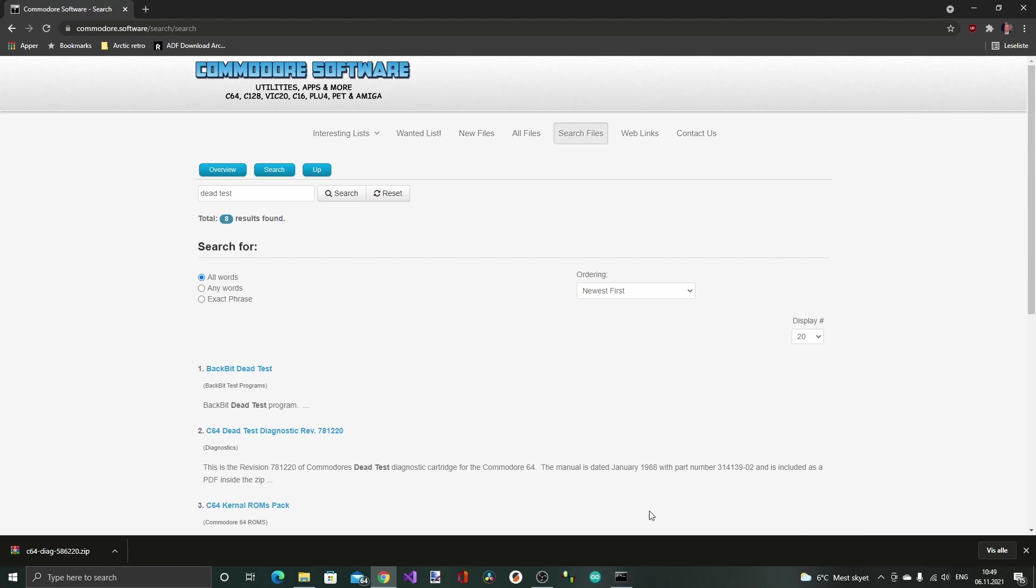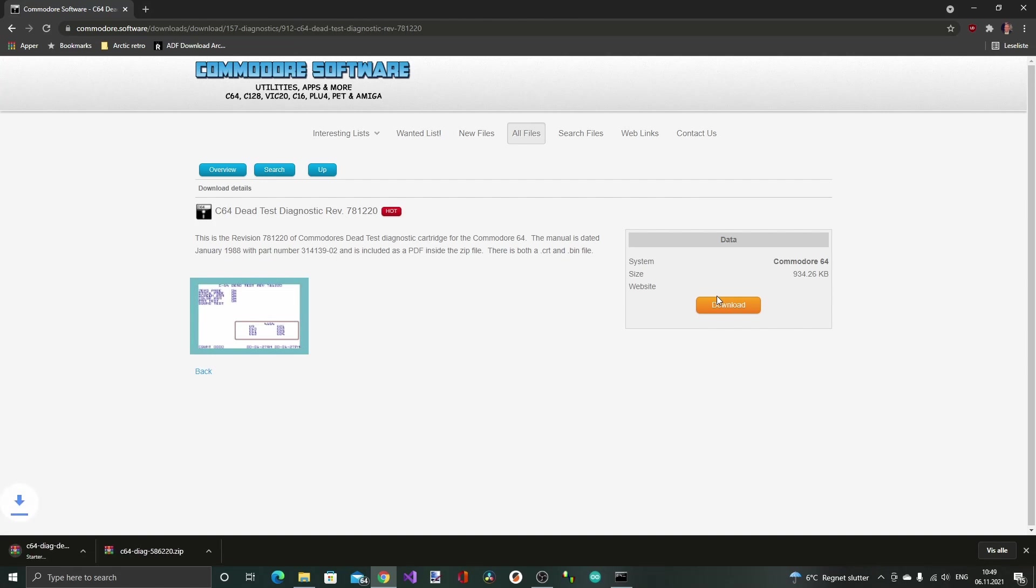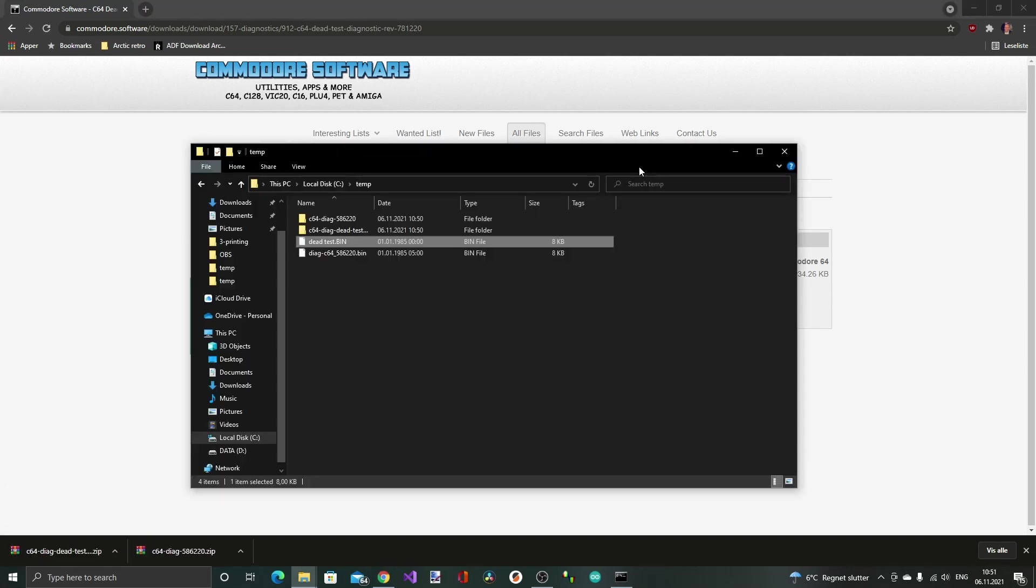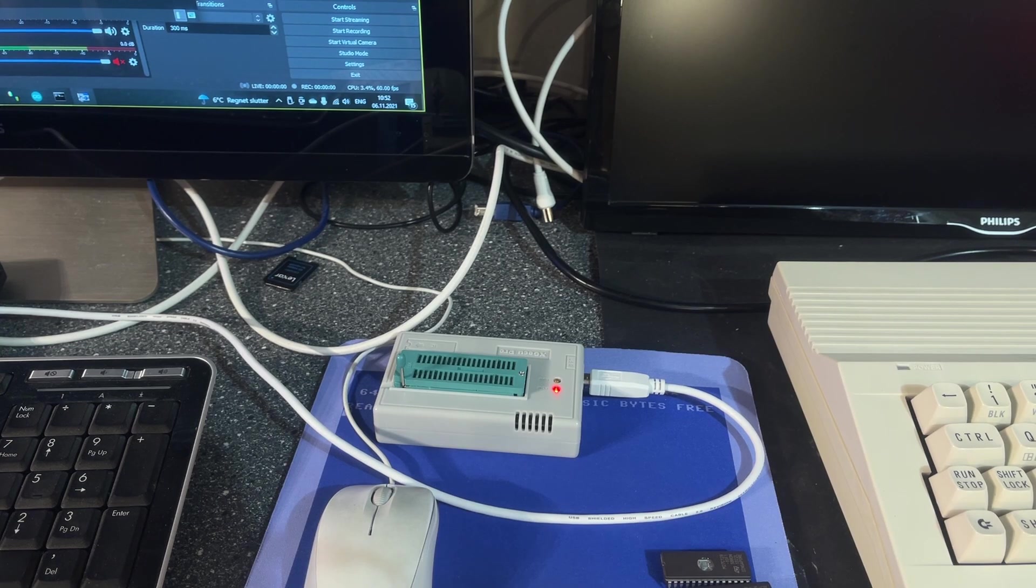First of all we need to find the correct software to burn onto these EPROMs. I went to commodore.software and searched for dead test and diagnostics cartridge. Here I found both so I just downloaded those. Luckily these zip files already contain the bin version of the cartridge so there's no need for running cart convert from CRT to bin.